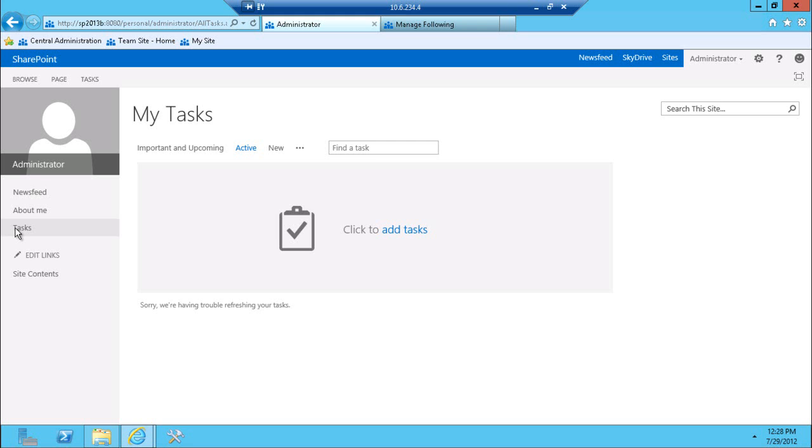But really what would be really nice is to have an aggregate of all the tasks. And this is the area and that's really what this area is trying to achieve. Get the aggregate of all of your tasks in one centralized location so you can manage them and sort them and look for them.